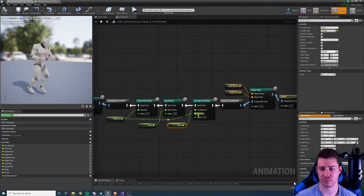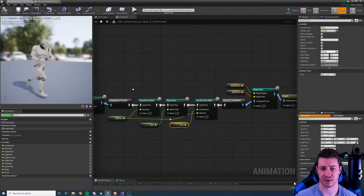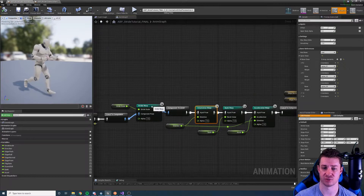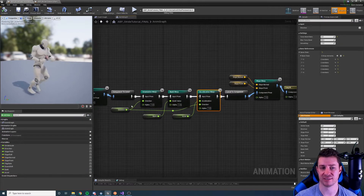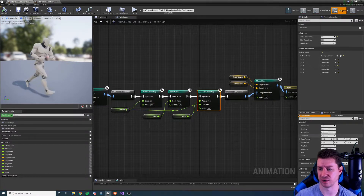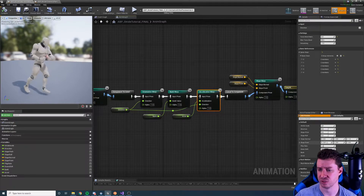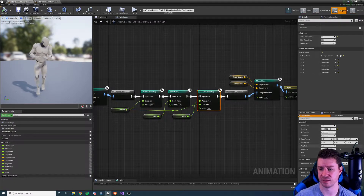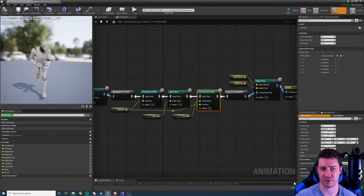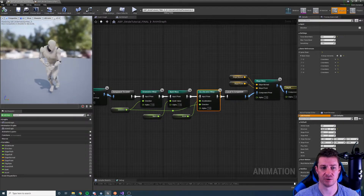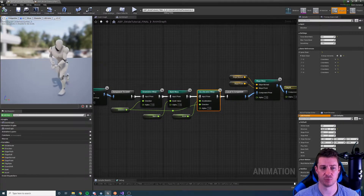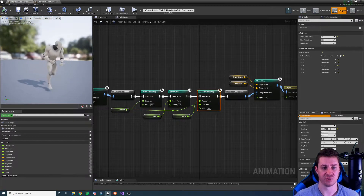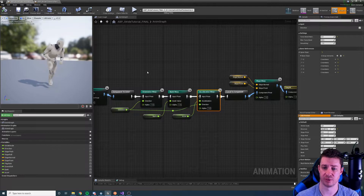We can also set the direction, and I often use the same direction as I use for orientation warping nodes and stride warping nodes. This allows us to lean in the direction we're actually moving. So if I change the direction and accelerate, I'm leaning in the direction my character is moving, not just forward.